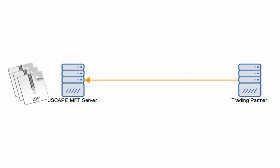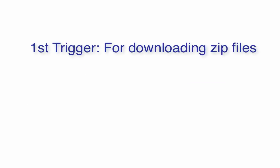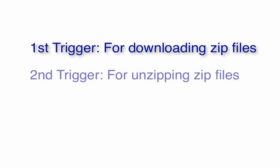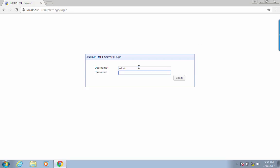We're going to need two triggers here. One for downloading the zip files, and another one for unzipping each downloaded zip file and moving them to a designated directory. Let's get started.